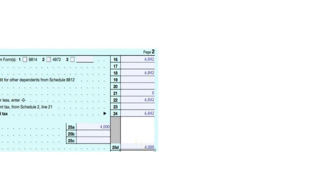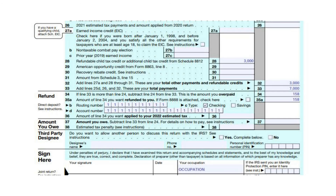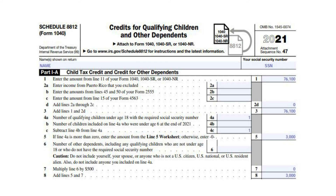On Line 28, we will put your refundable child tax credit. This year, Schedule 8812 must be completed. On Line 1, put the amount from Line 11 of your Form 1040, which is $76,100. Line 2D will be 0. On Line 3, add Lines 1 and 2D together to arrive at $76,100. On Line 4A, put 1 as you have one qualifying child under the age of 18 and it is assumed that he has a required Social Security number.